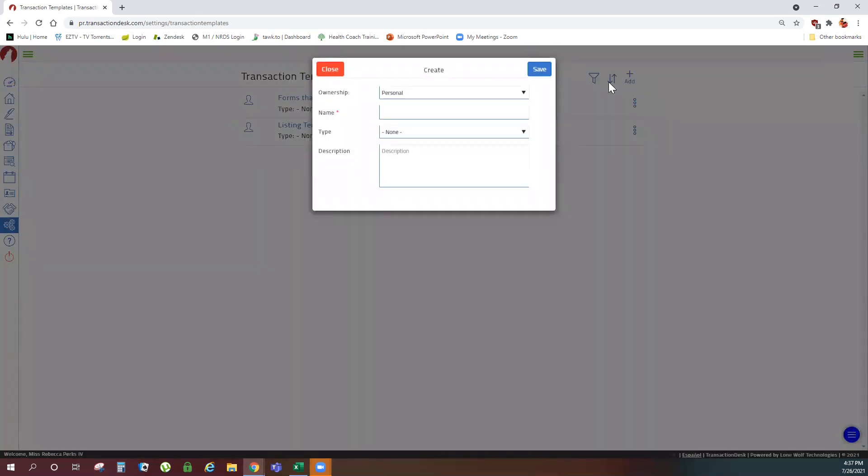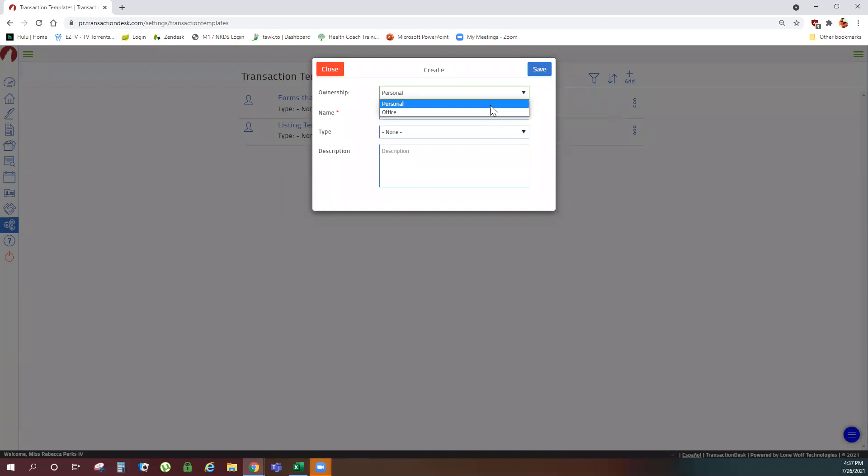If you have broker features you'll have the option to create an office template that the entire office can use or just a personal template for your own use. If you do not have broker features you will not see that option.